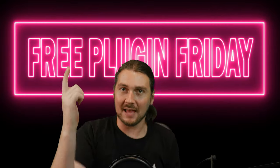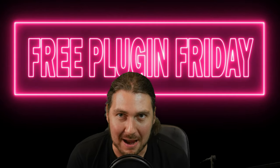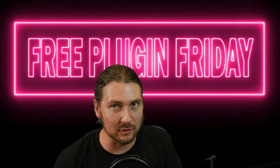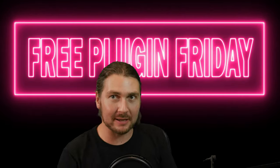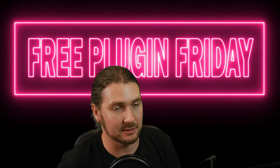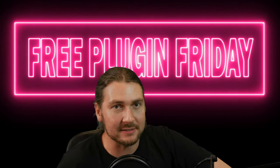Hello guys and welcome back to Free Plugin Friday where we look at free plugins that can help out your productions in all kinds of ways.